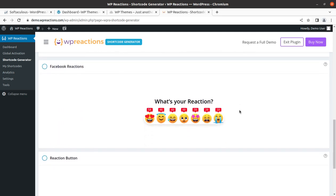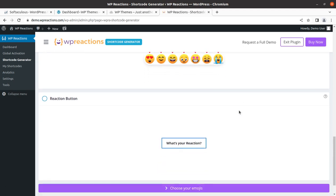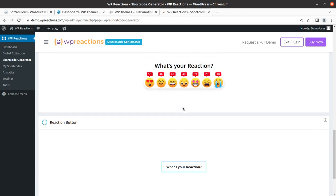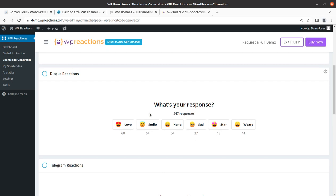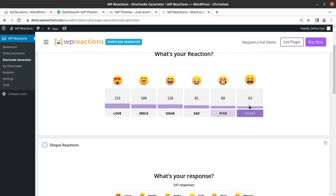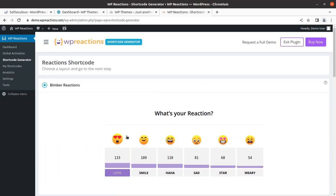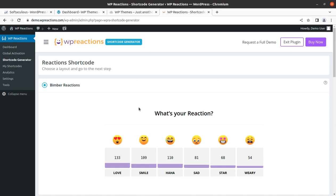So these are the emojis we are going to add at our WordPress website. This is all about the reactions, the emojis, and the emotions that we can capture from visitors at our WordPress website. We are going to learn very quickly how we can do this. These are some samples and we are going to add this reaction and emotion system at our WordPress website.